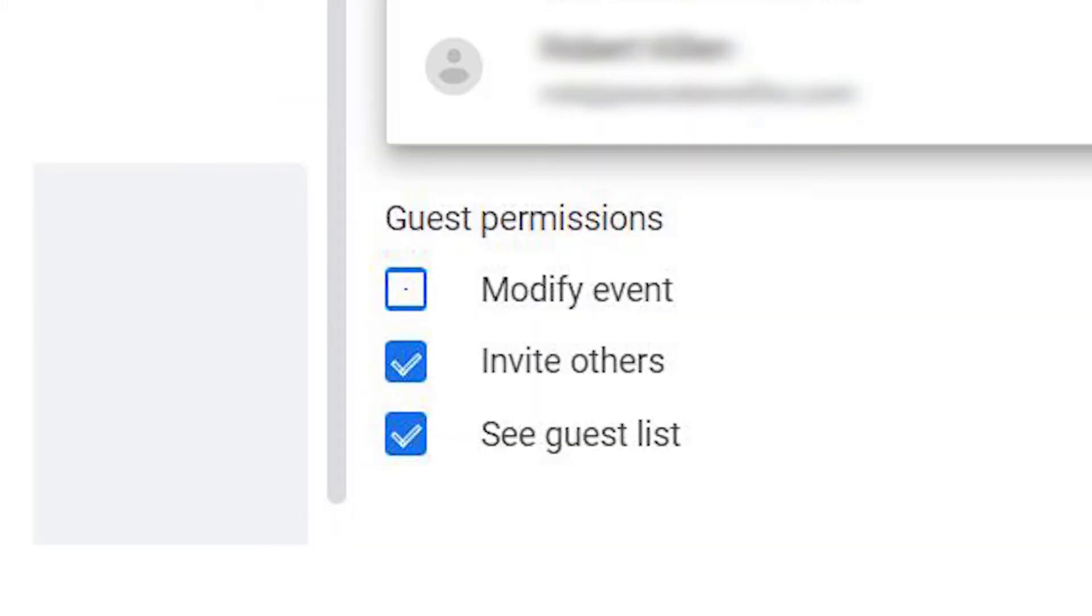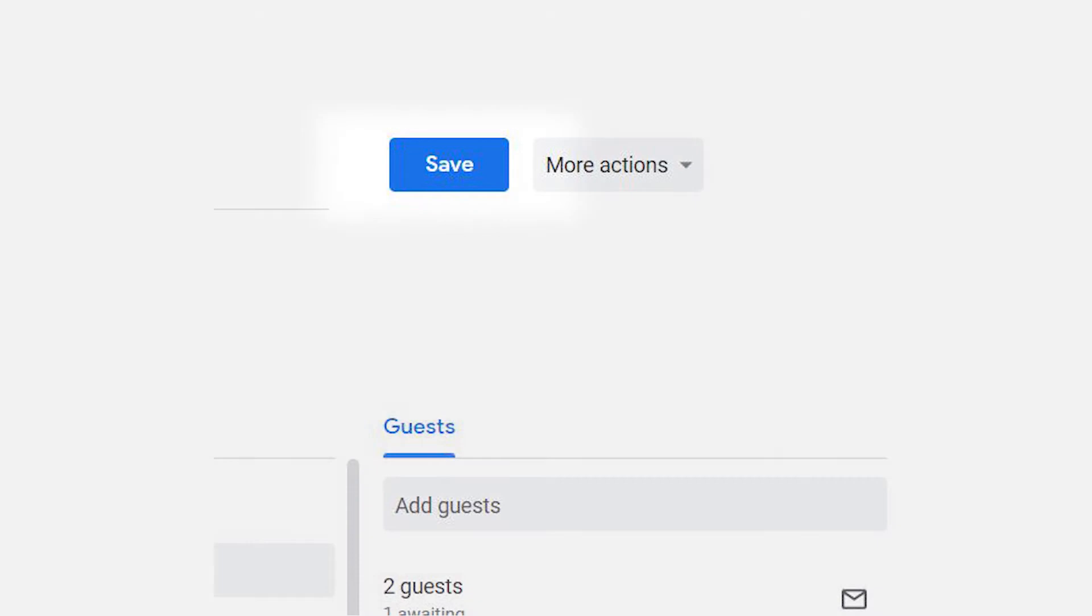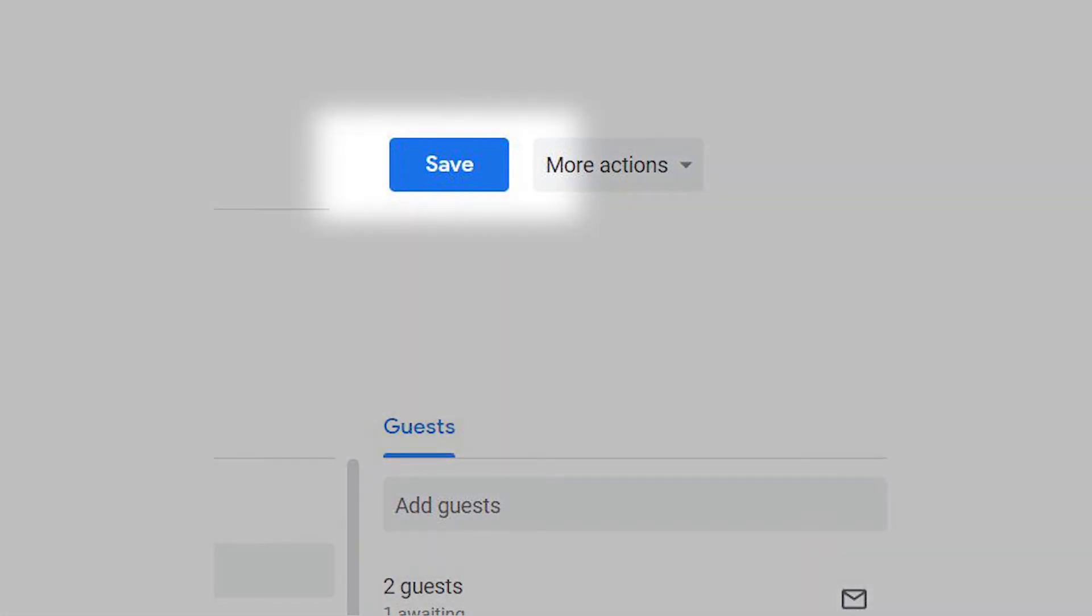Check or uncheck the Guest Permissions boxes to control what invitees can do. Click Save and your invitees will receive email notification of the event.